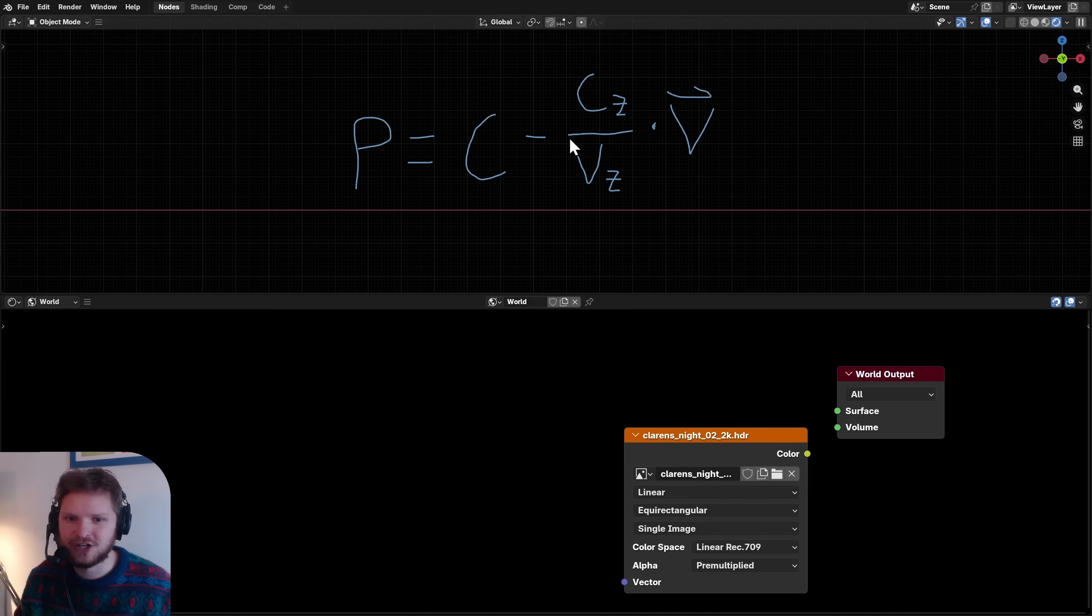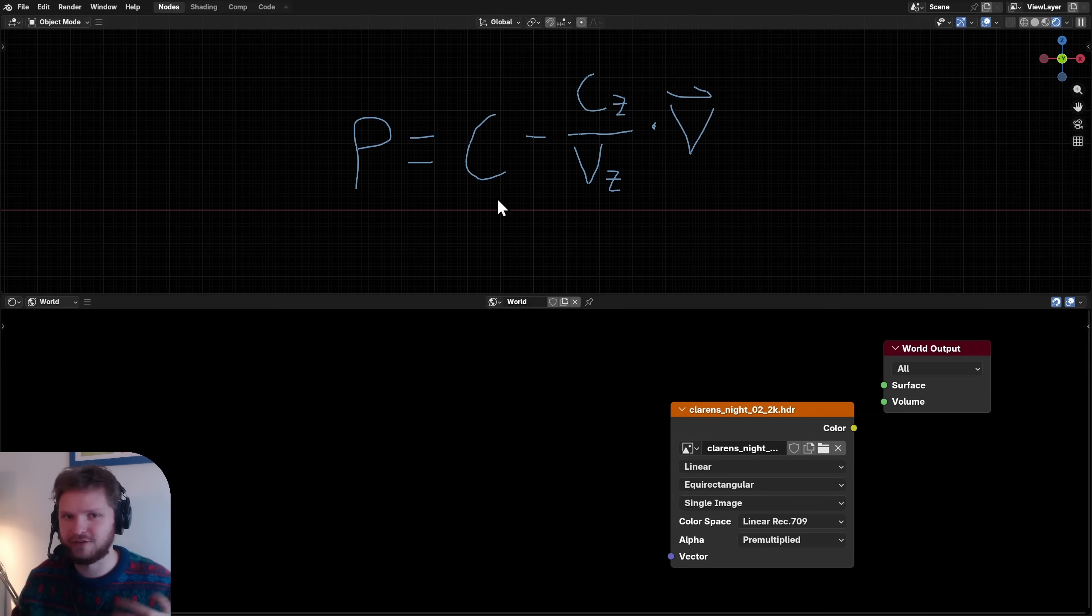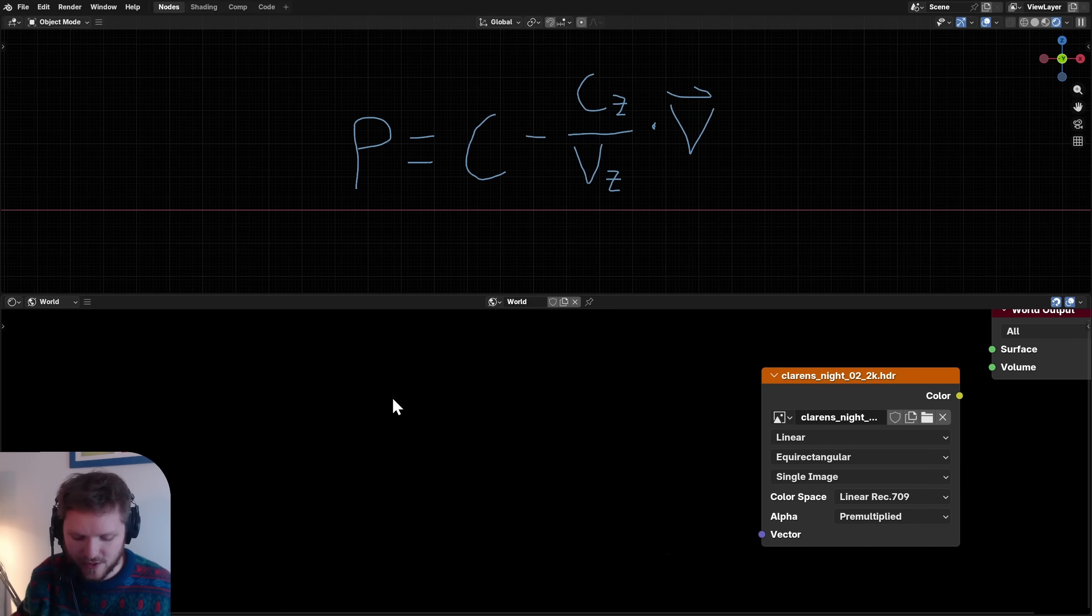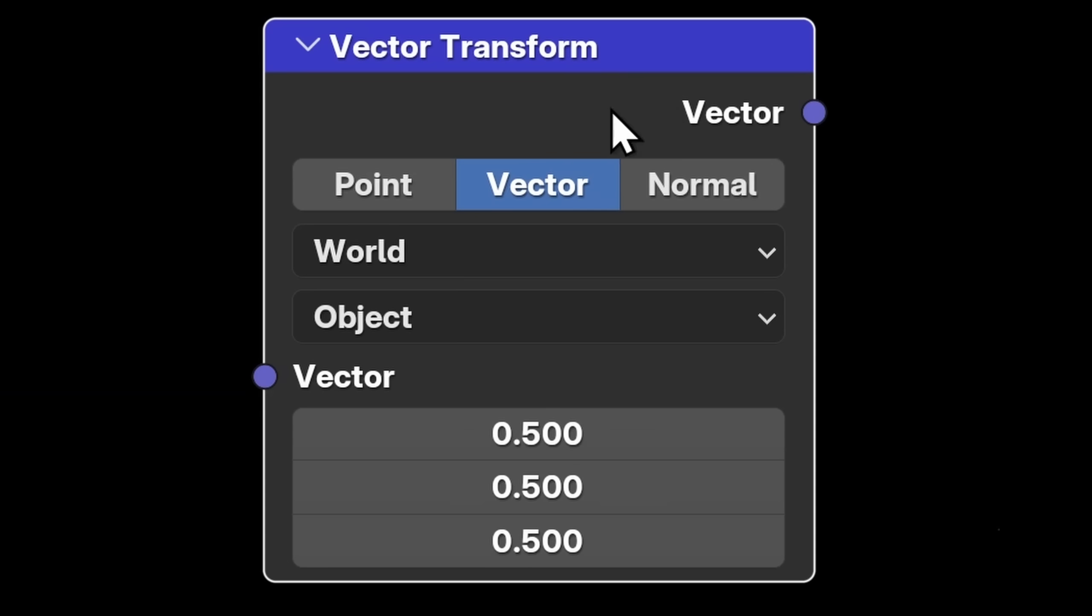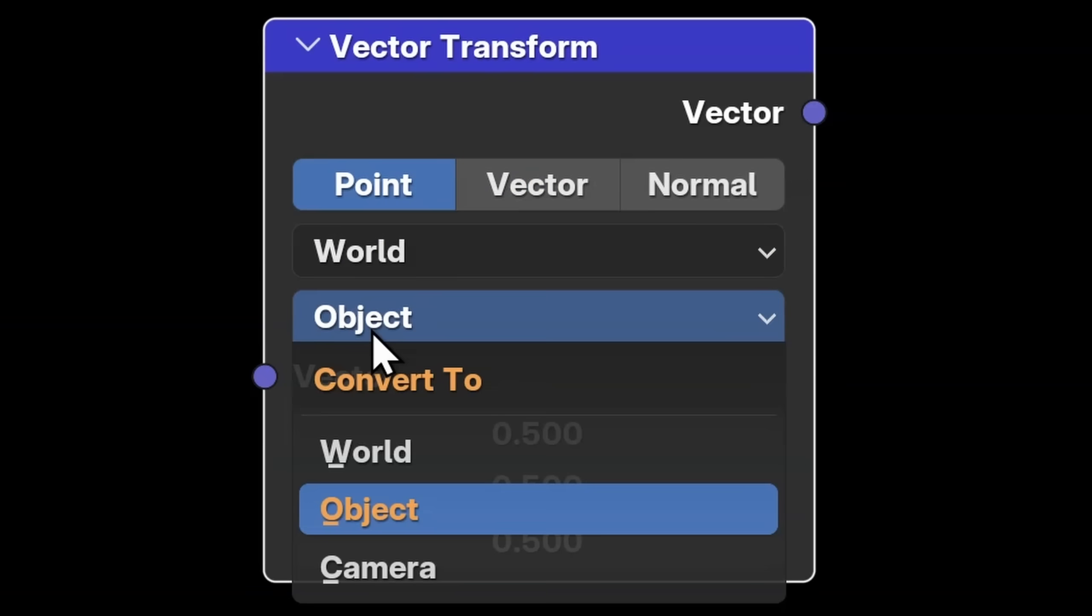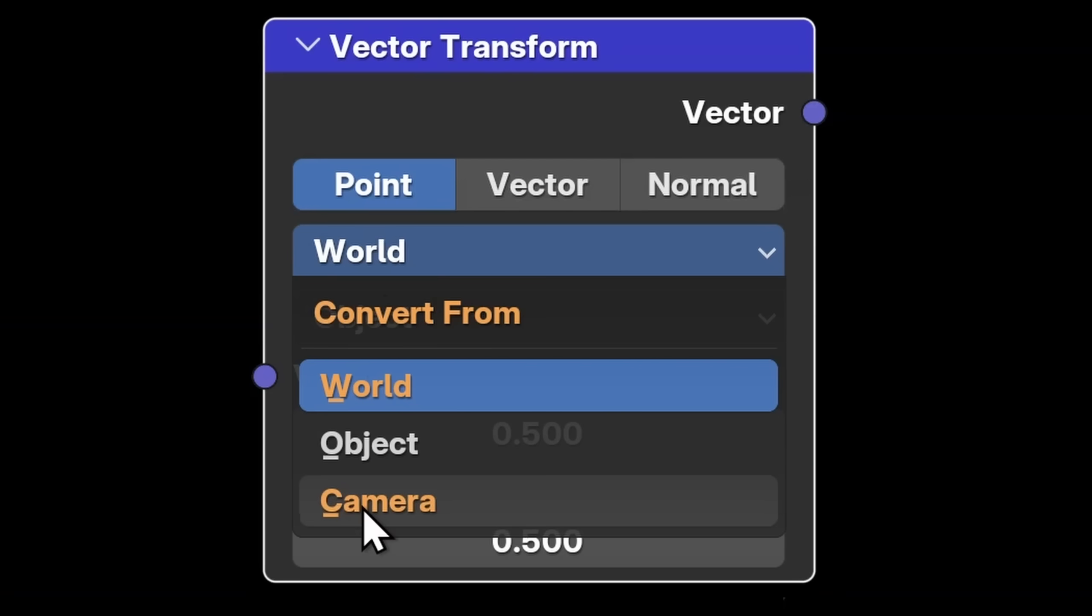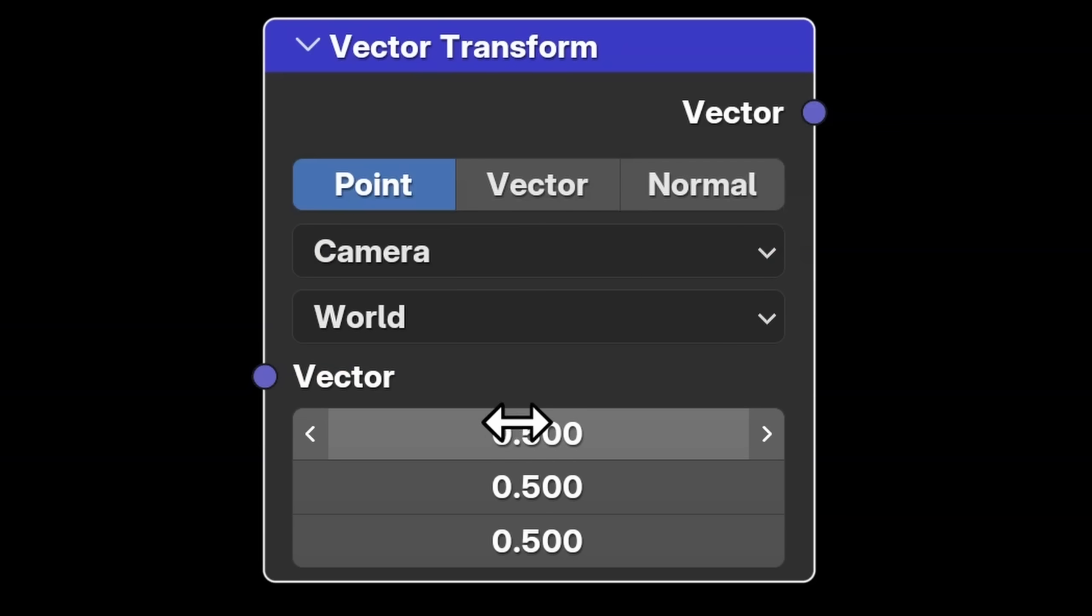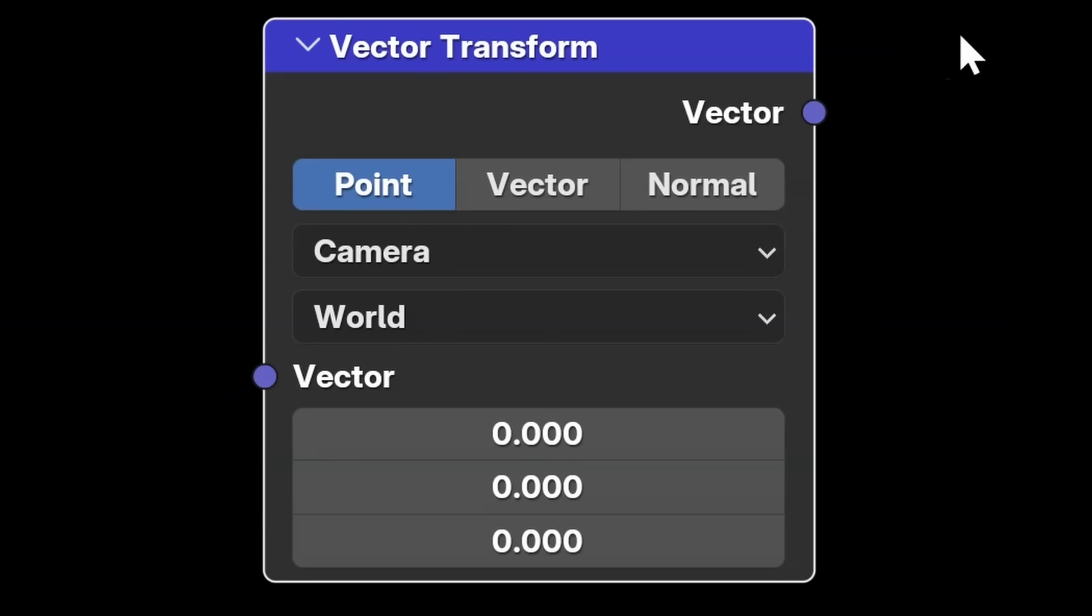So again, this is the equation where we now know what this X term is. And we can plug away. So how do I know the position of the view or the camera? Here's a little trick. If I use a vector transform node, we're able to take a point, a vector, a normal. In this case, I want a point, because it's a point in space, and map it from world, object, and camera to different things. And the trick is, if I go from camera to world, where the input vector is going to be zero, this is exactly the position of the camera.